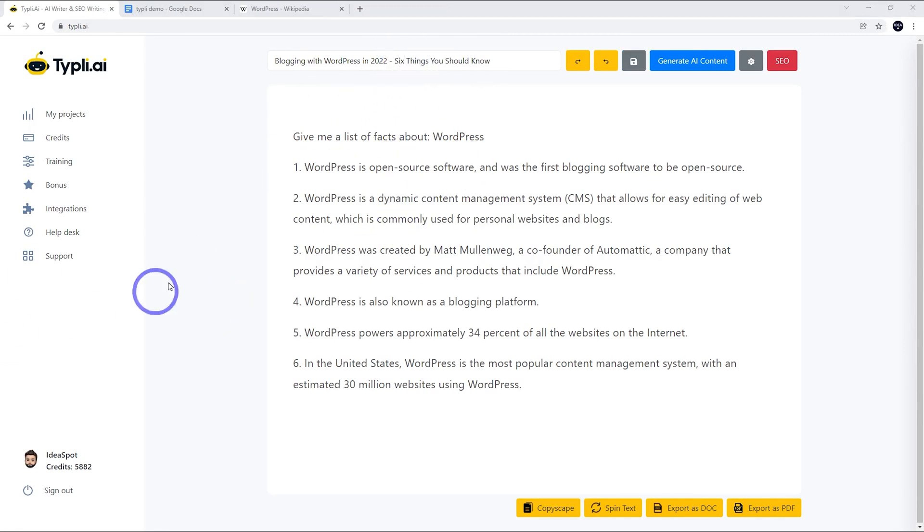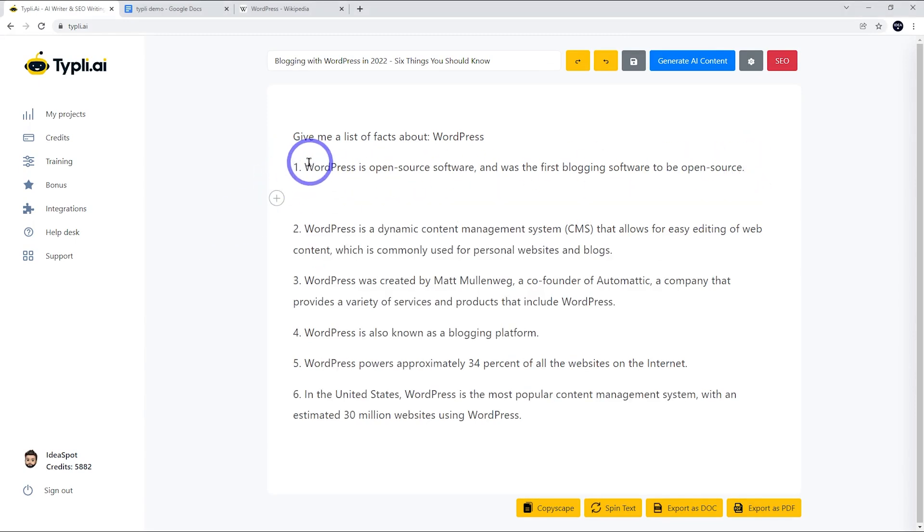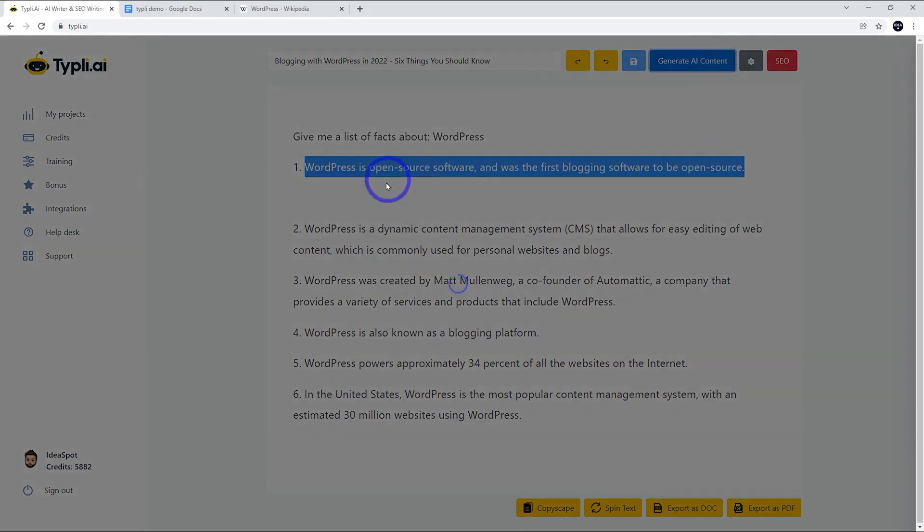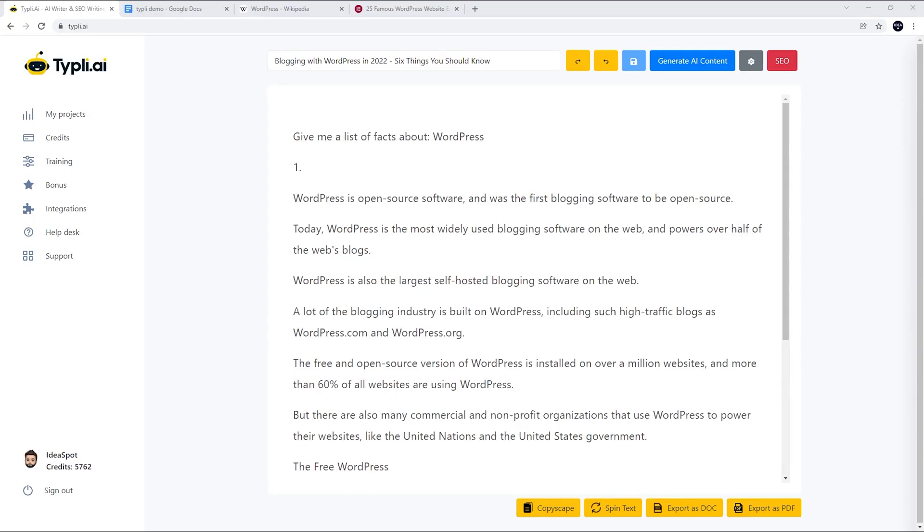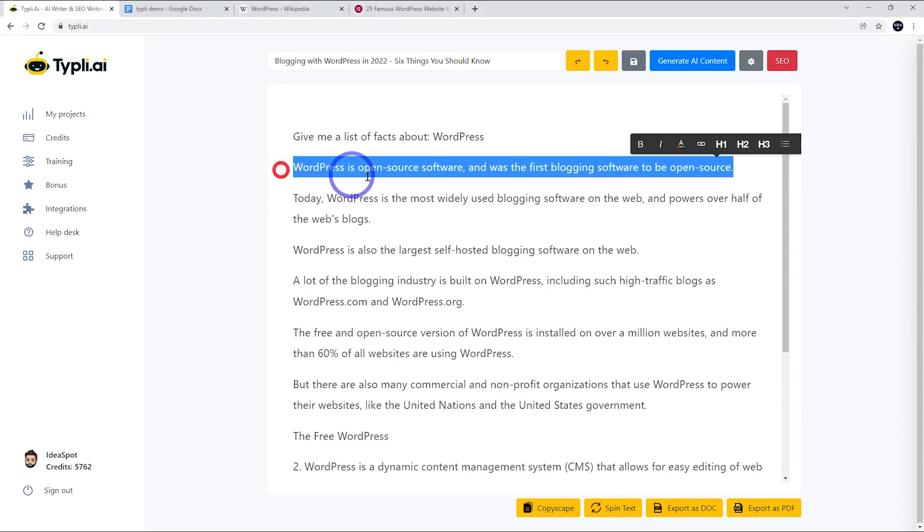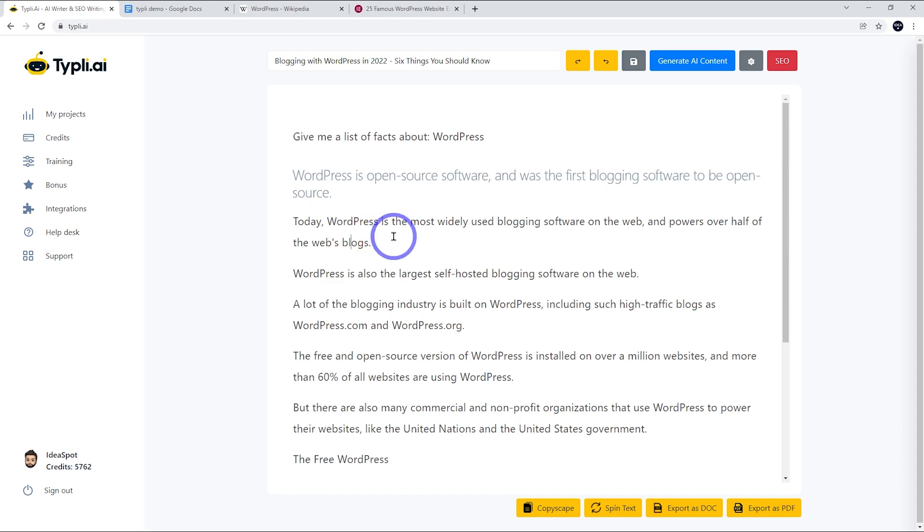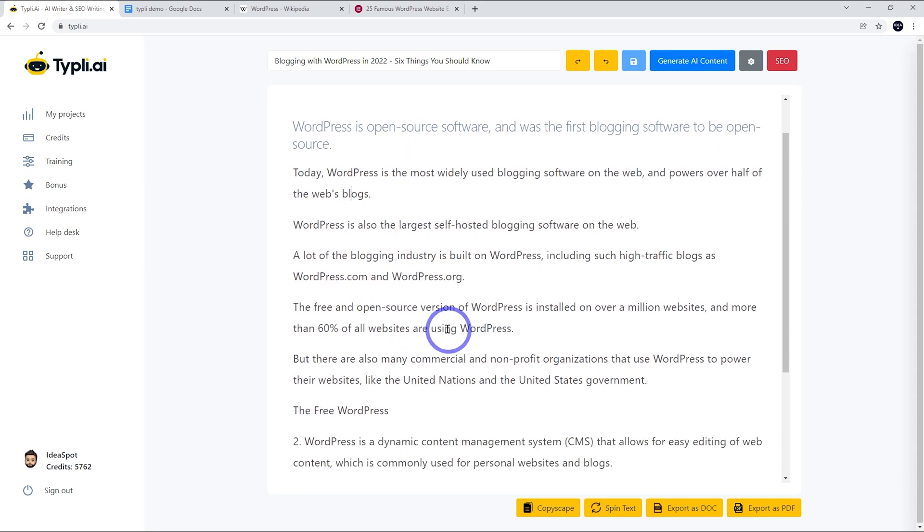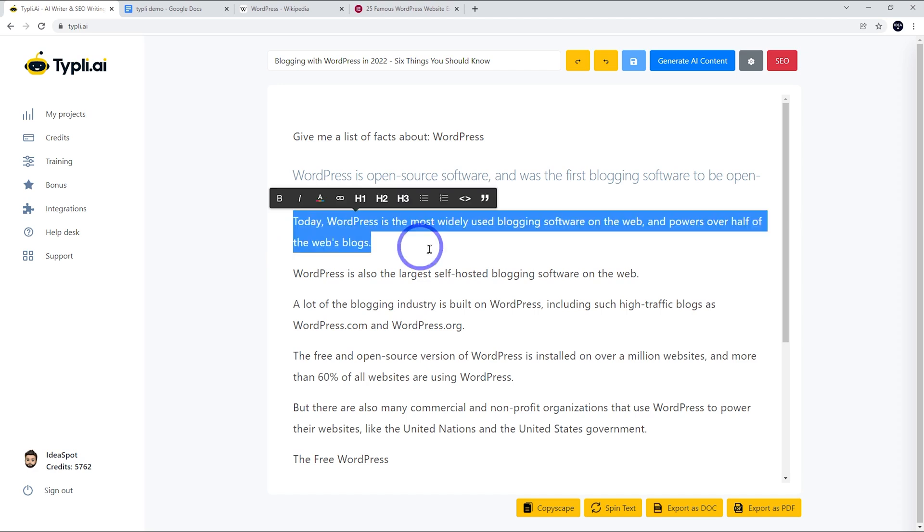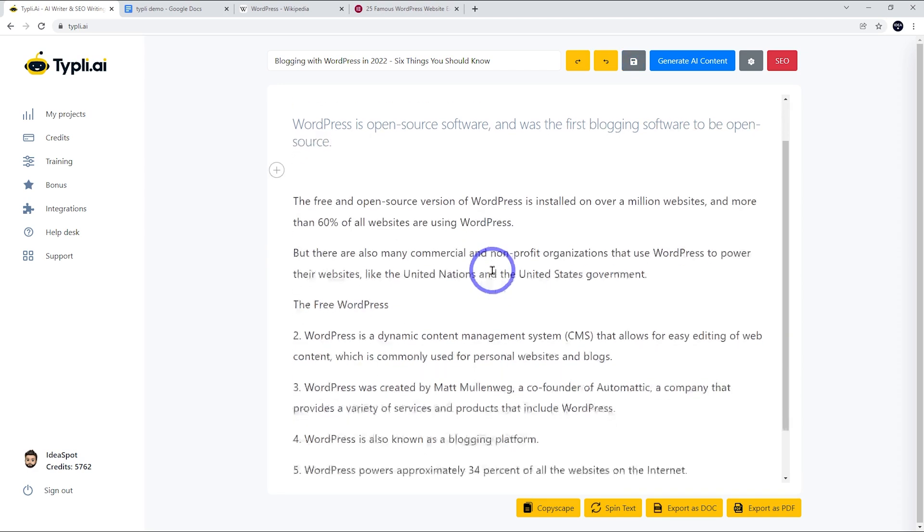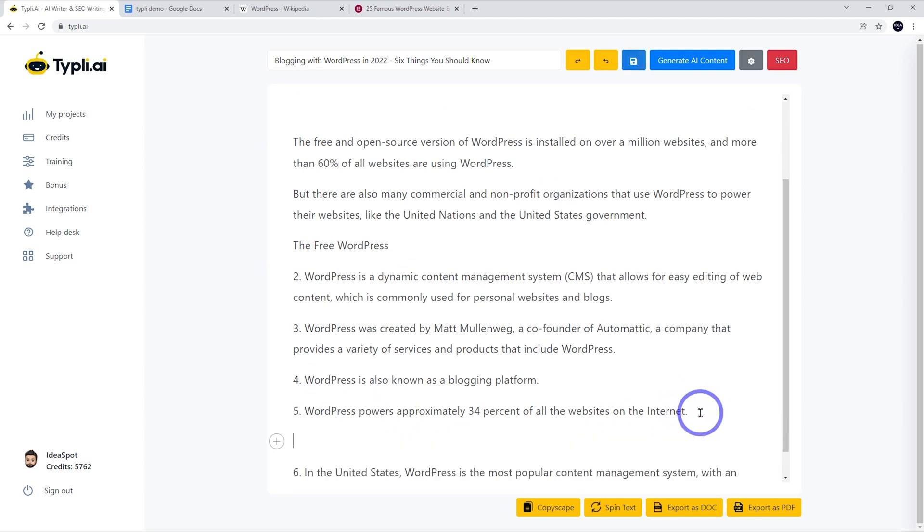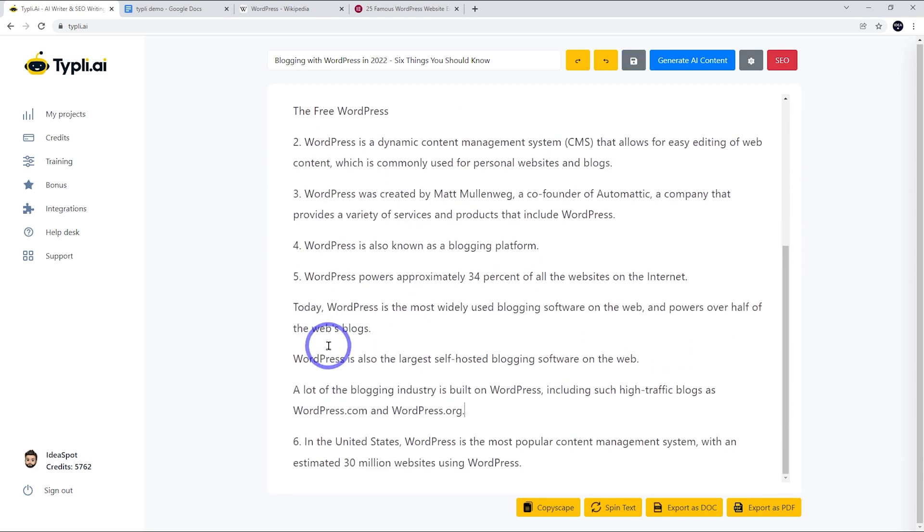We can go ahead and actually flesh out these dot points. All we have to do is make a new line, highlight the text, then generate some more content. Let's see what it comes up with. Our heading here was 'WordPress is open source software and was the first blogging software to be open source.' I'm going to change that to an H3 heading. Reading this, a lot of this is about WordPress being big and popular rather than being about open source. So I think these first few paragraphs are actually better under one of our other titles here, the one about WordPress powering approximately 34% of all the websites on the internet.